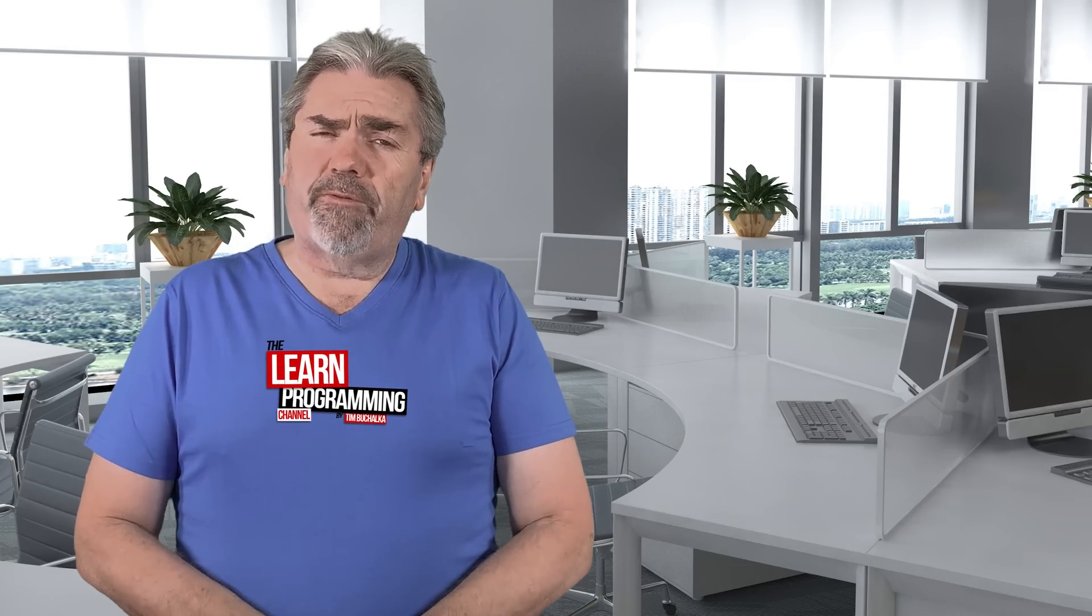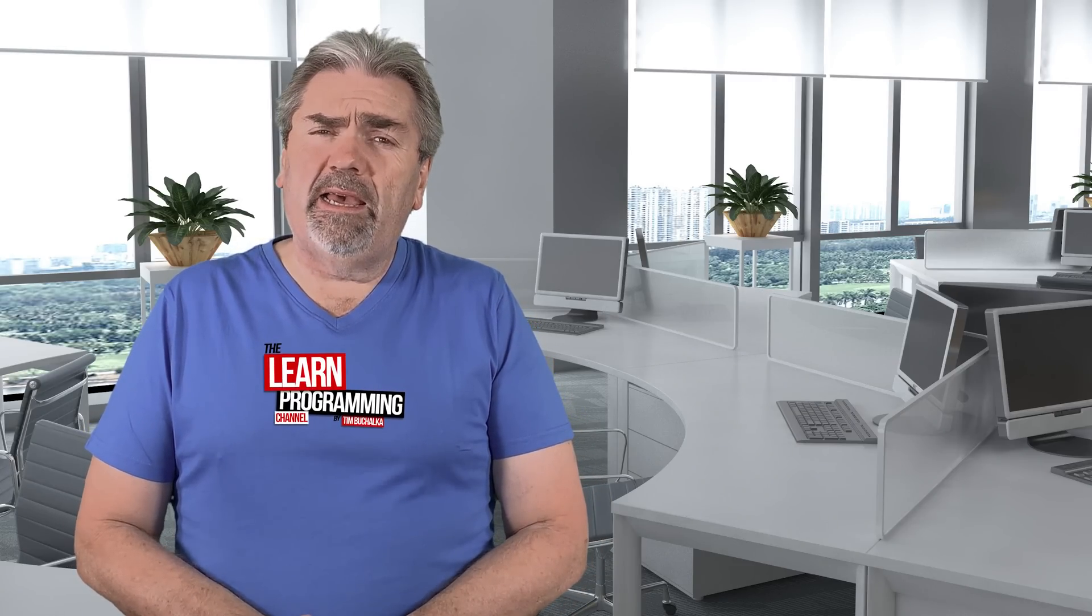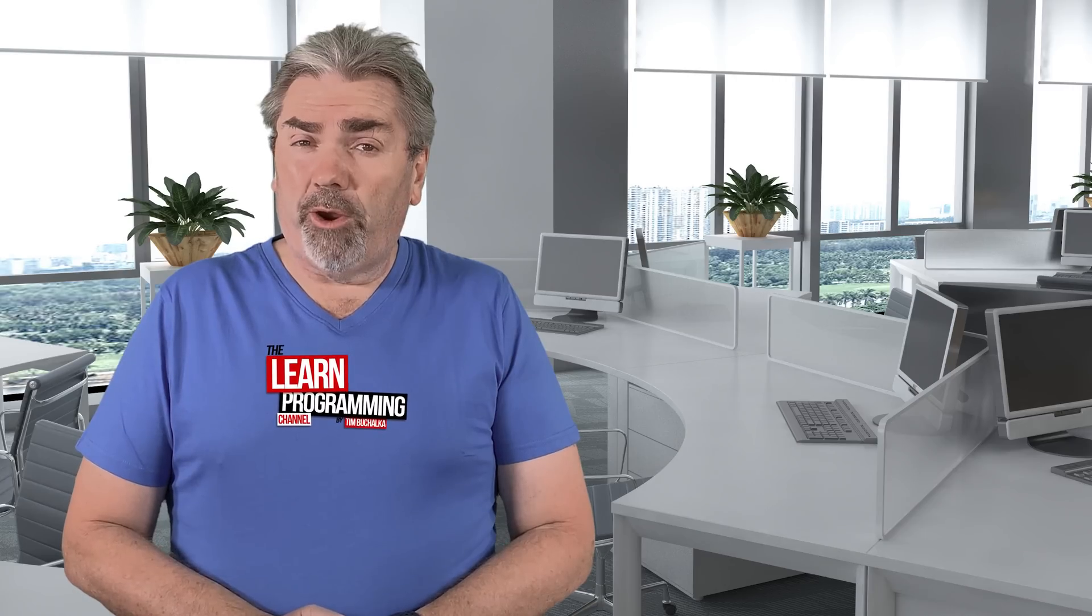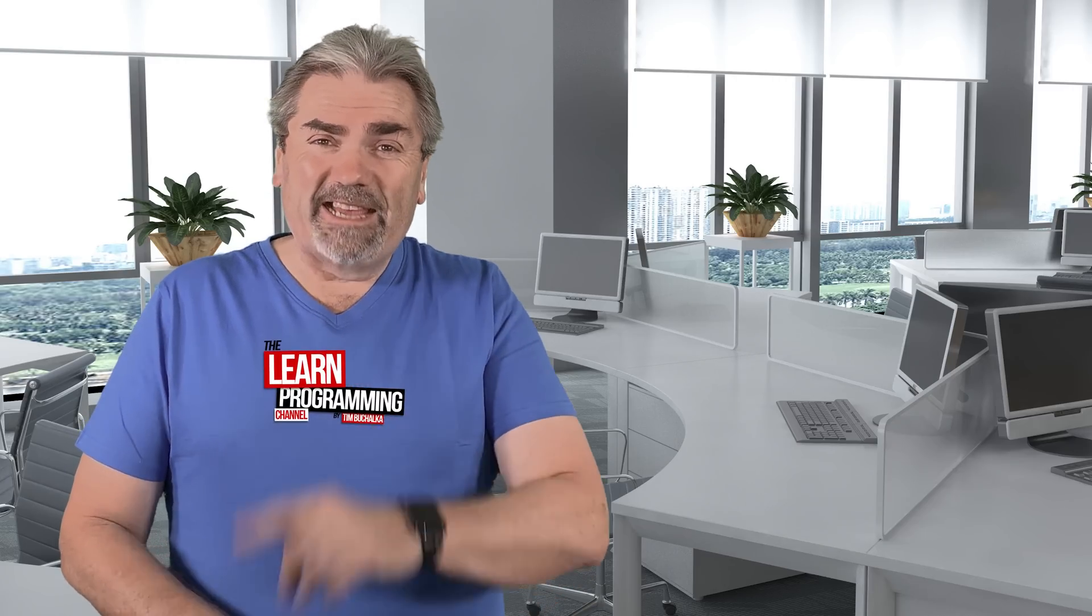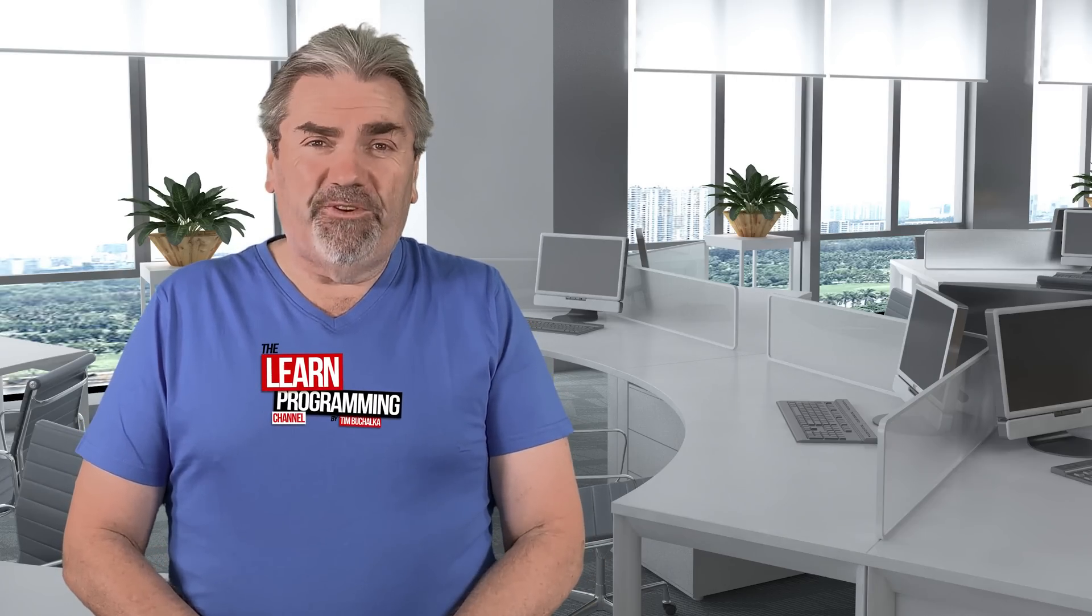A question I'll often get from people is, Tim, am I too old to become a programmer? Let's answer that in this video.